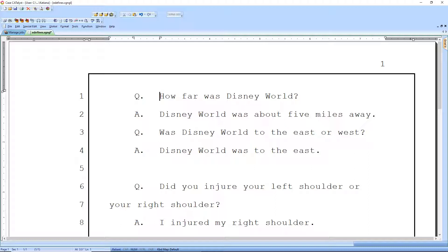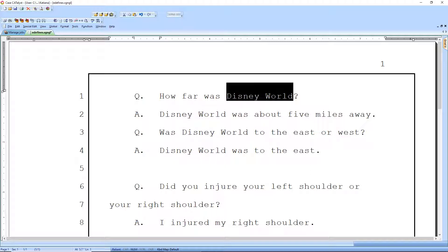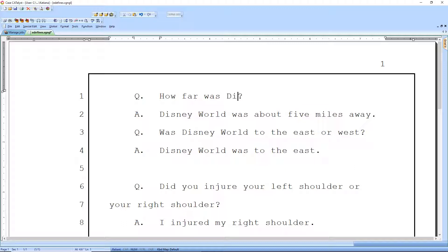Here we have a transcript we're working on with the question: how far was Disney World? Disney World was about five miles away. Was Disney World to the east or west? Disney World was to the east. Now Disney World is coming up a lot in this transcript, and let's say we actually dropped Disney World here. We could go ahead and type Disney World, but struggle with capitalization, misspelling, or just wanting to conserve speed.